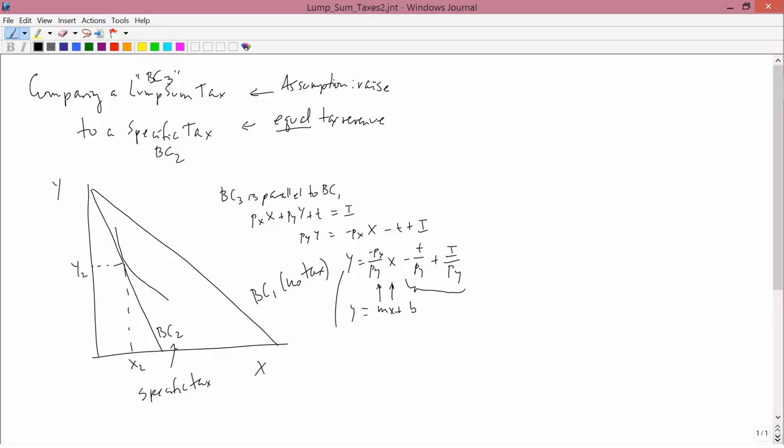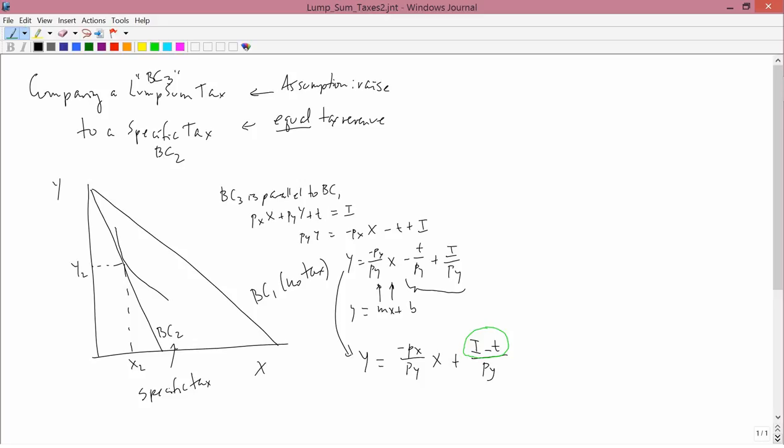It might be easier to see this algebraically another way: Y equals minus PX over PY times X plus (I minus T) divided by PY. Here you can see the difference. Before we just had I over PY, and now we have (I minus T) over PY. So the lump sum tax functions as a decrease in income. Therefore, BC3 is going to be parallel to BC1 and correspond to a smaller affordable set.